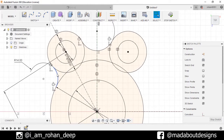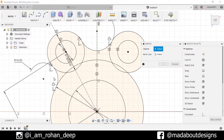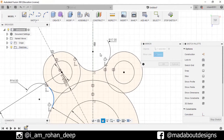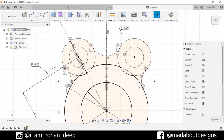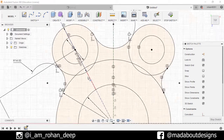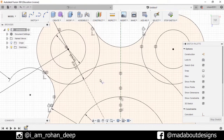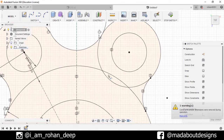Now mirror this portion here too. Go to Mirror, select this object, set the mirror line as this line, and press OK. Now trim out the unnecessary portions — go to Sketch and Trim. I will trim out this one, this one, this one, this one.